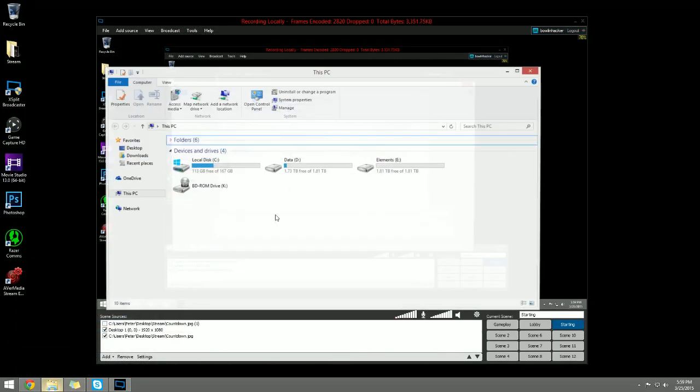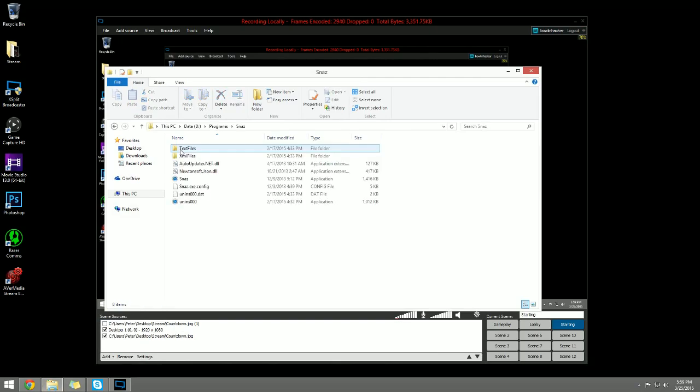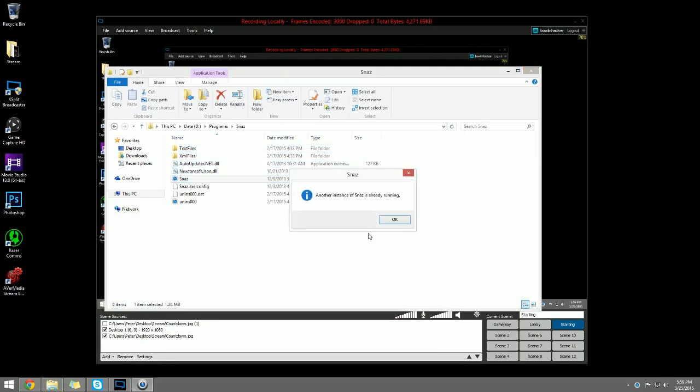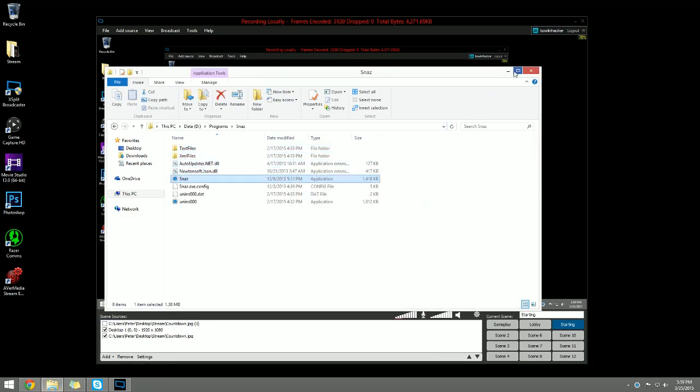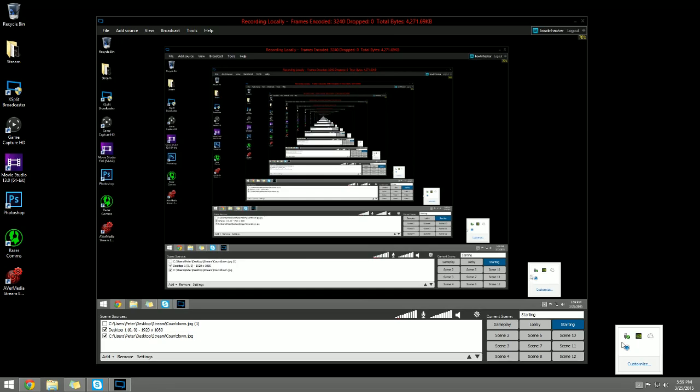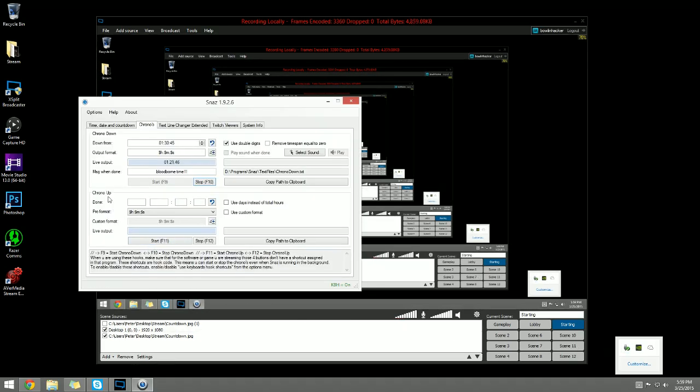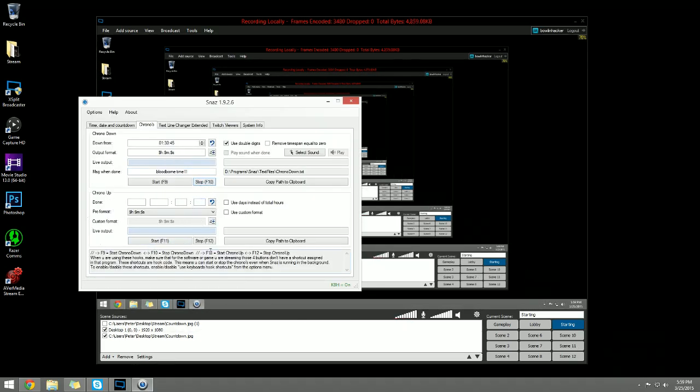Once you have the software installed, let me go ahead and open this up for you so you can follow my every instruction. I apparently already have it running, it's right here. I'm going to go ahead and stop this.